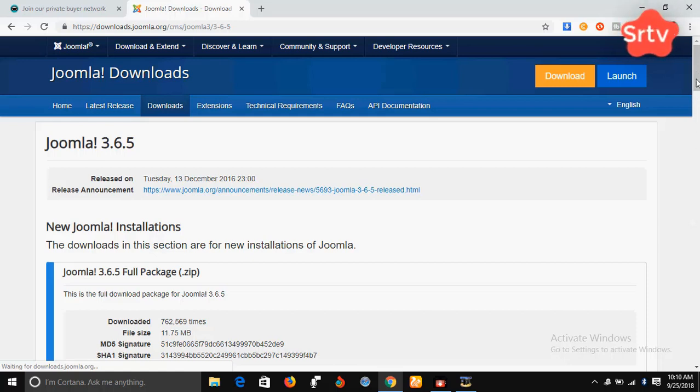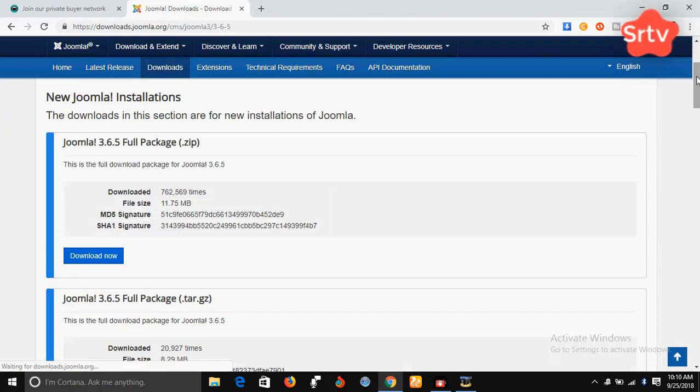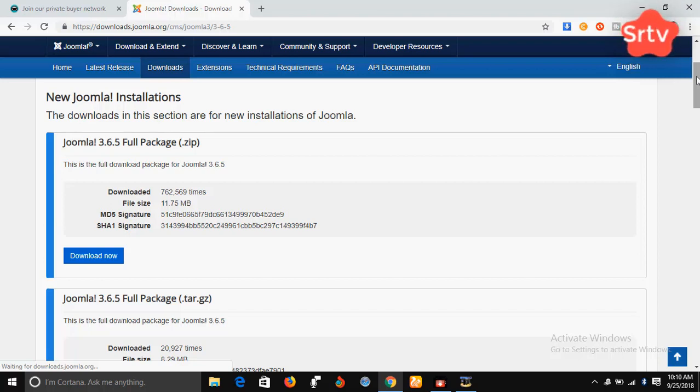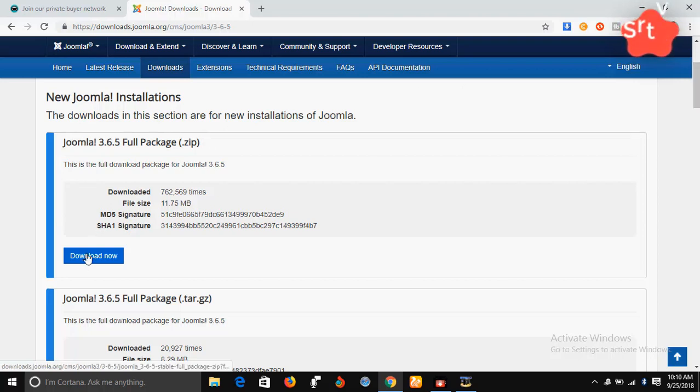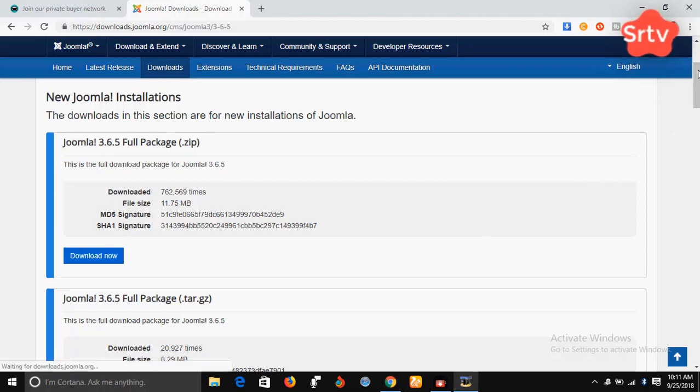So this is the package we're going to be installing on WAMP. Already, I have downloaded this application in my system and all I have to do is to go to the one that I've already downloaded. So if you have not downloaded it yet, just click on download here and it's going to download it into your system.